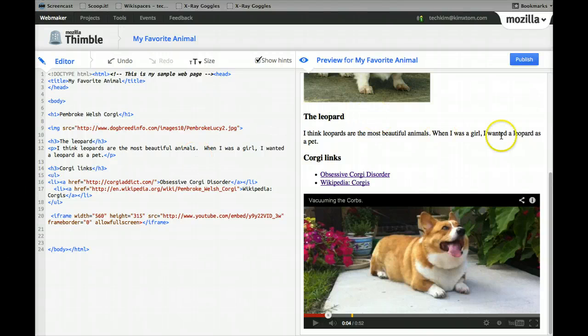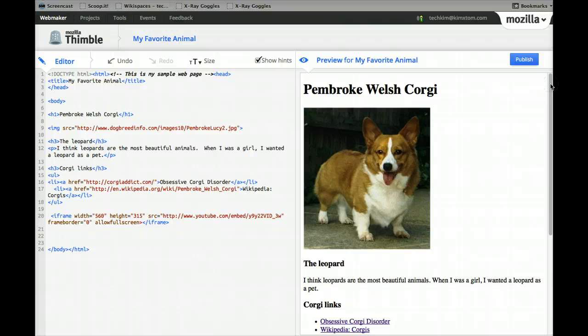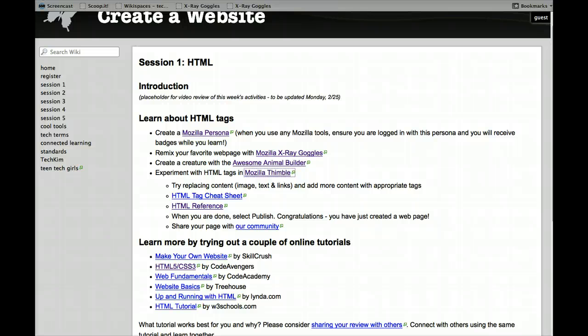And then again, you can publish this and share it with the group. I hope you'll create your own awesome, cool website about some favorite topic of yours. The other thing I want to talk about are these tutorials.